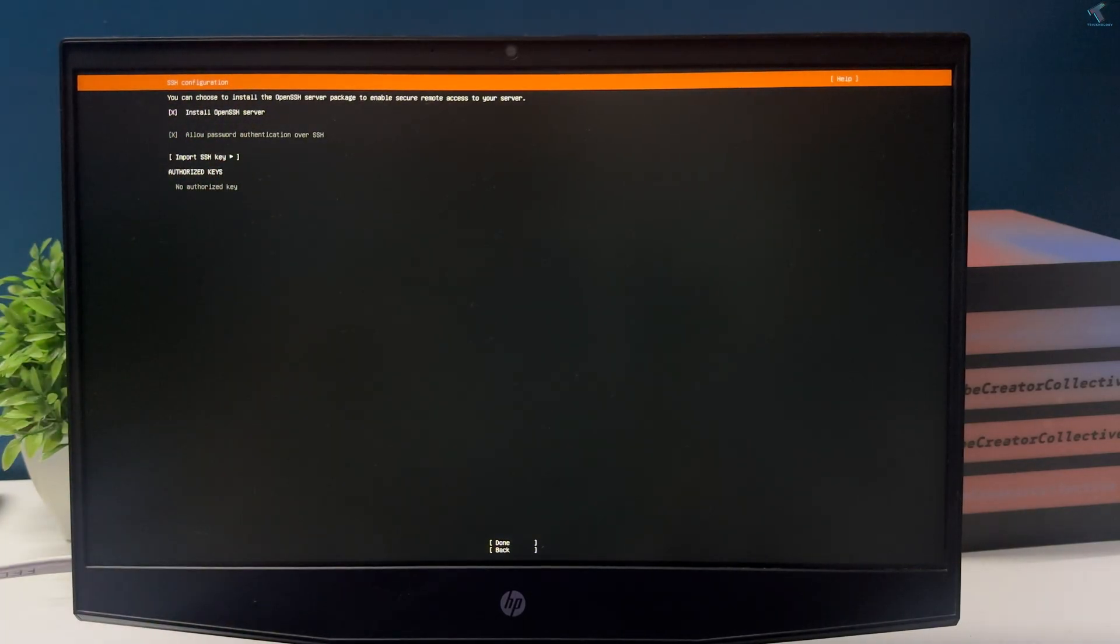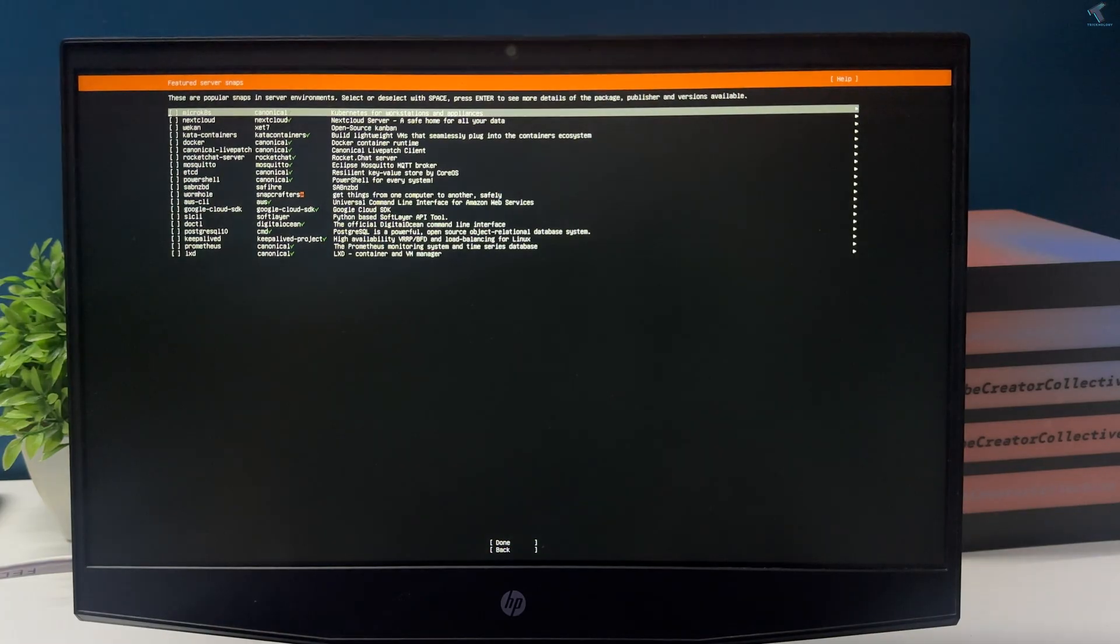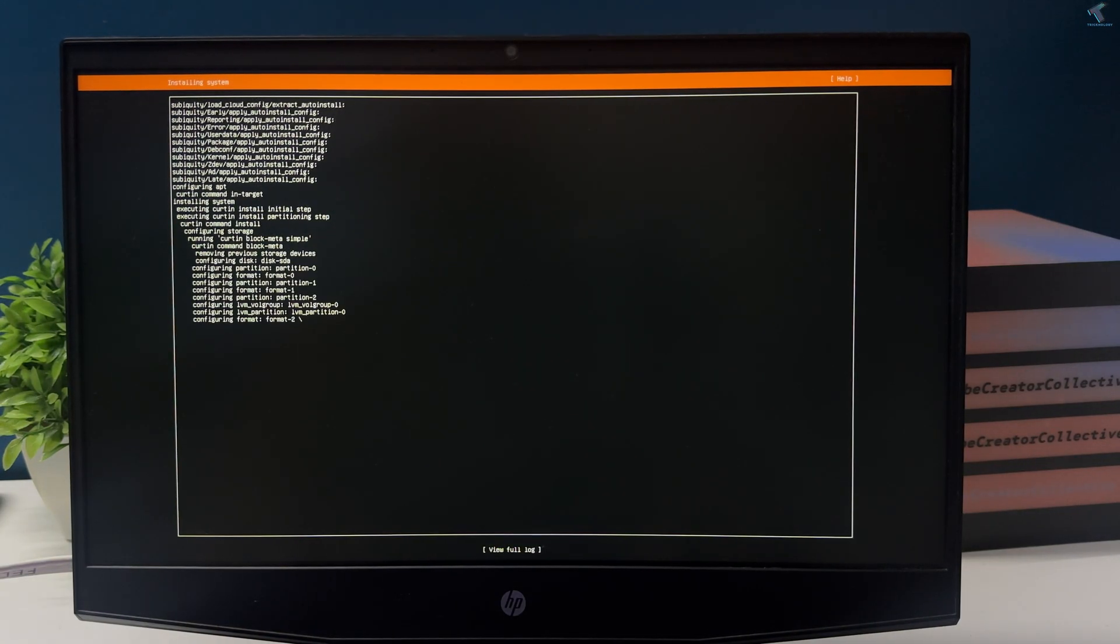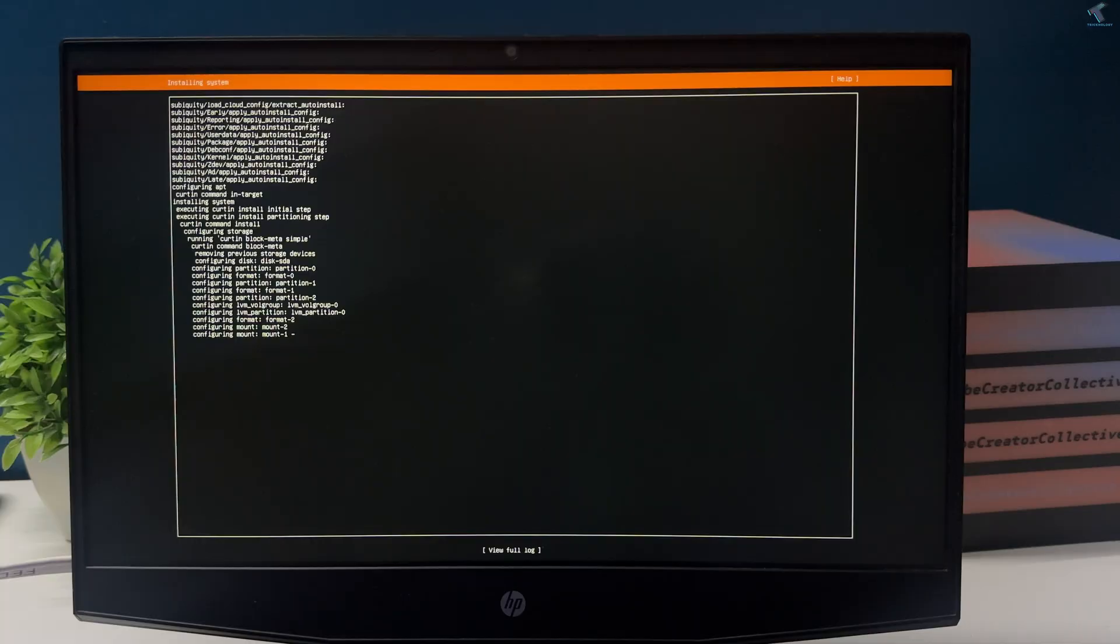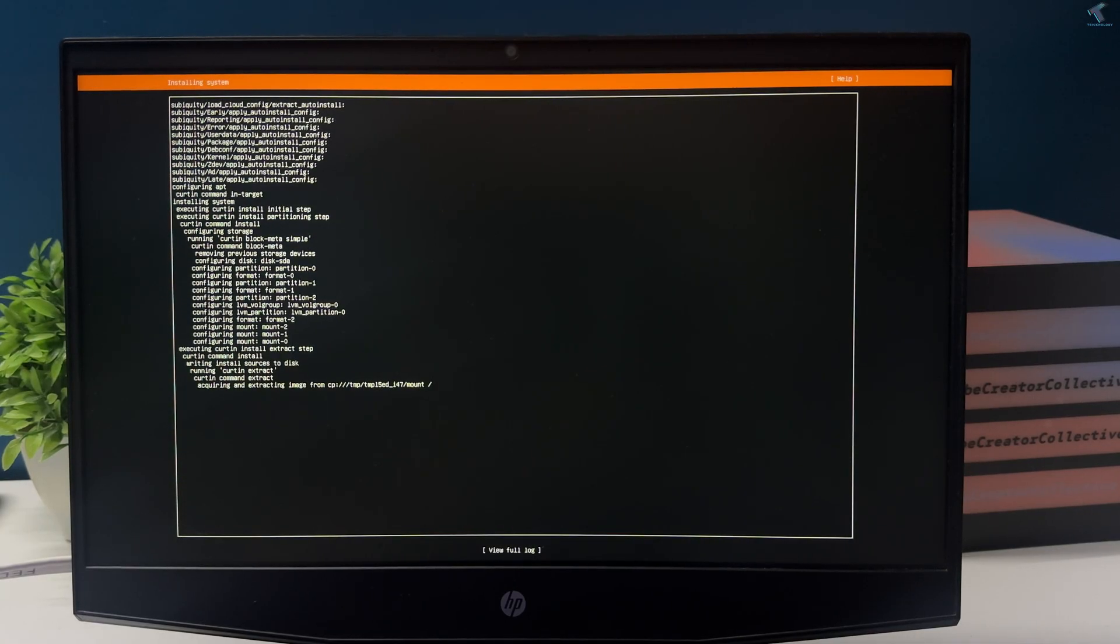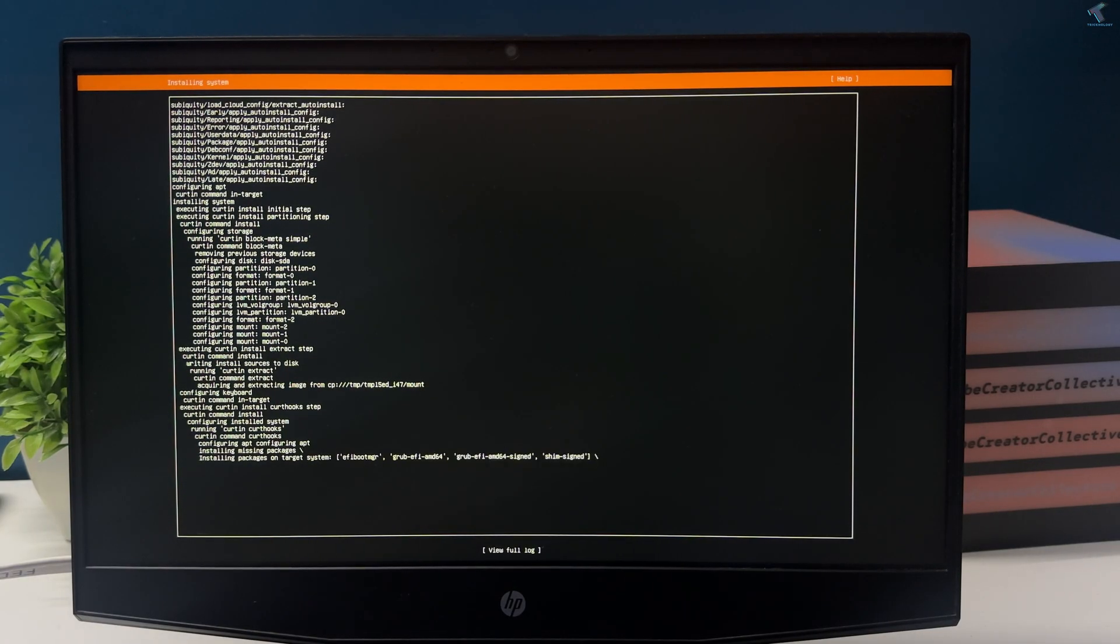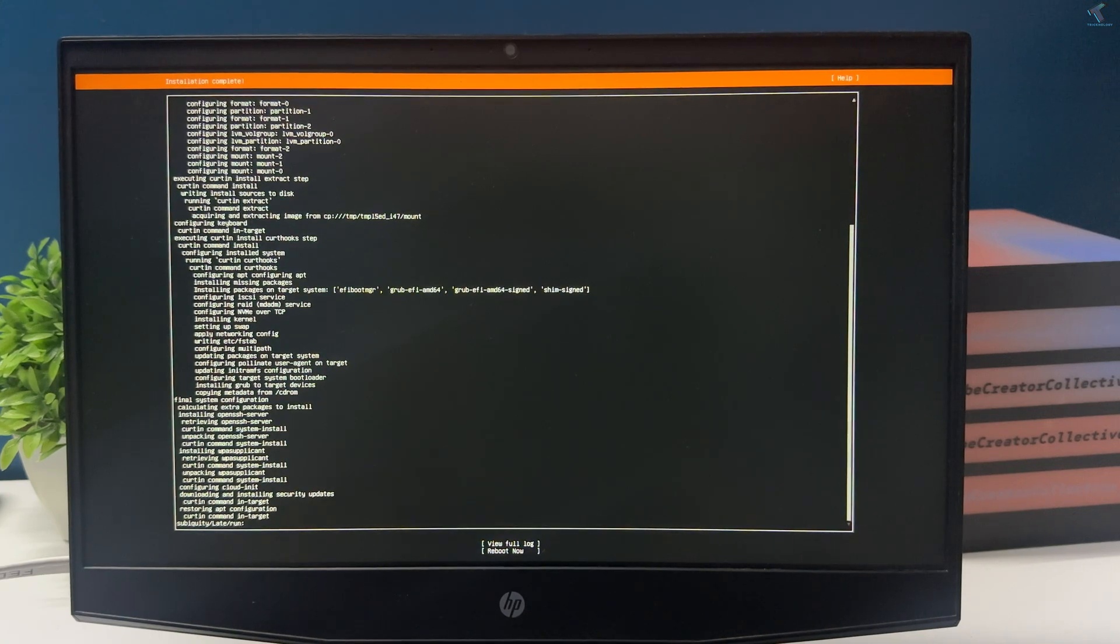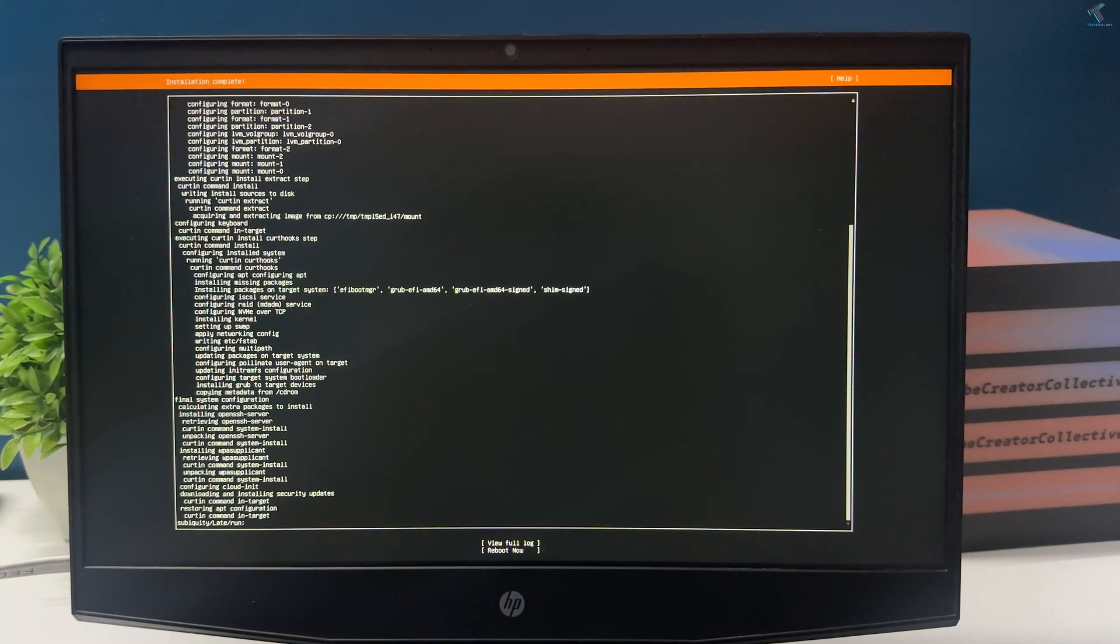In this window you need to check that option which is install OpenSSH server. You need to press tab key, then space key to select that option, then tab key to done. Press enter. As you can see the installation started, so you have to wait for a few minutes. After done, select the reboot now option and press enter.